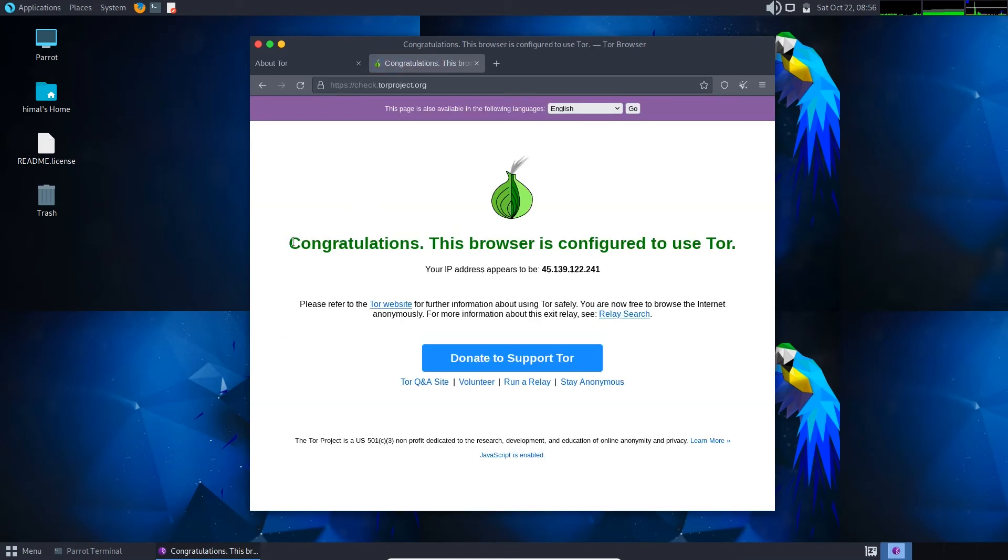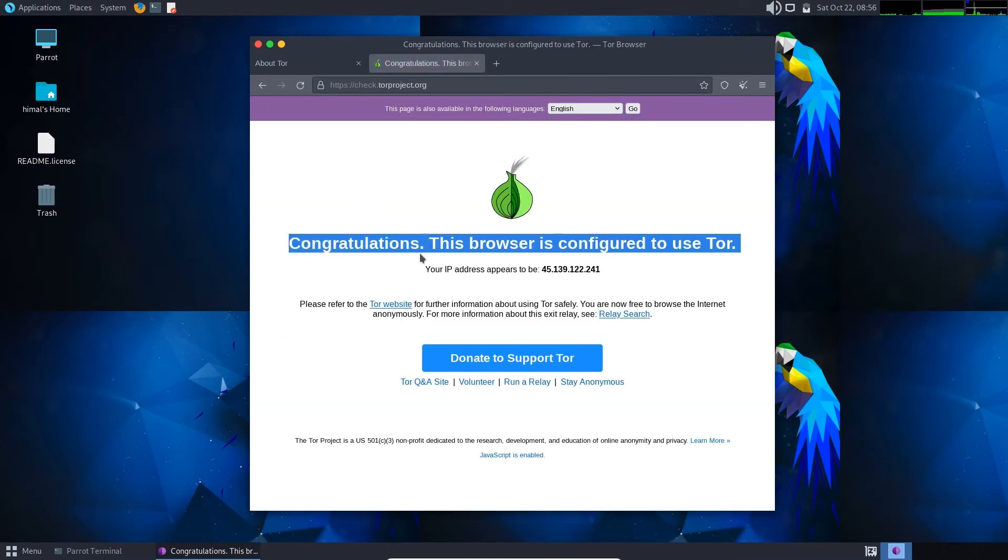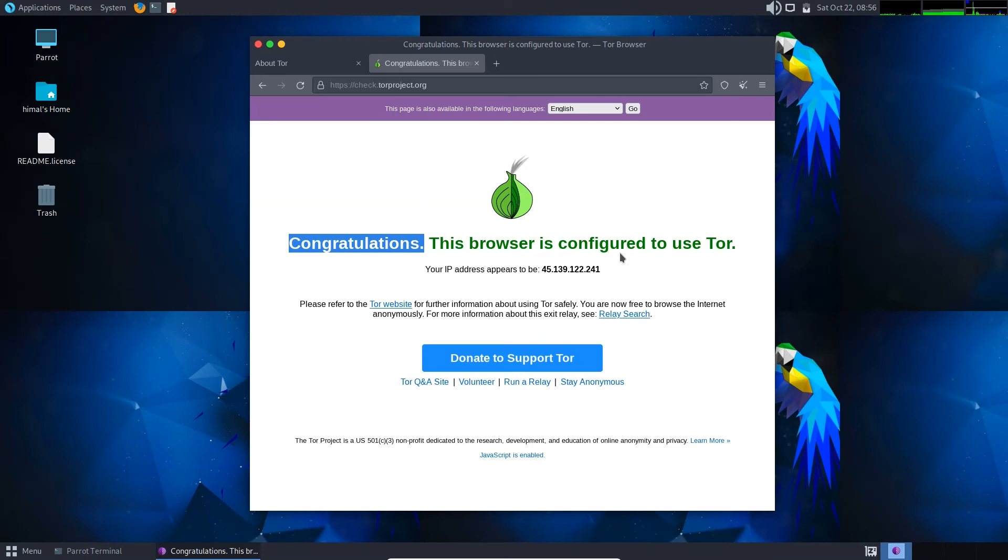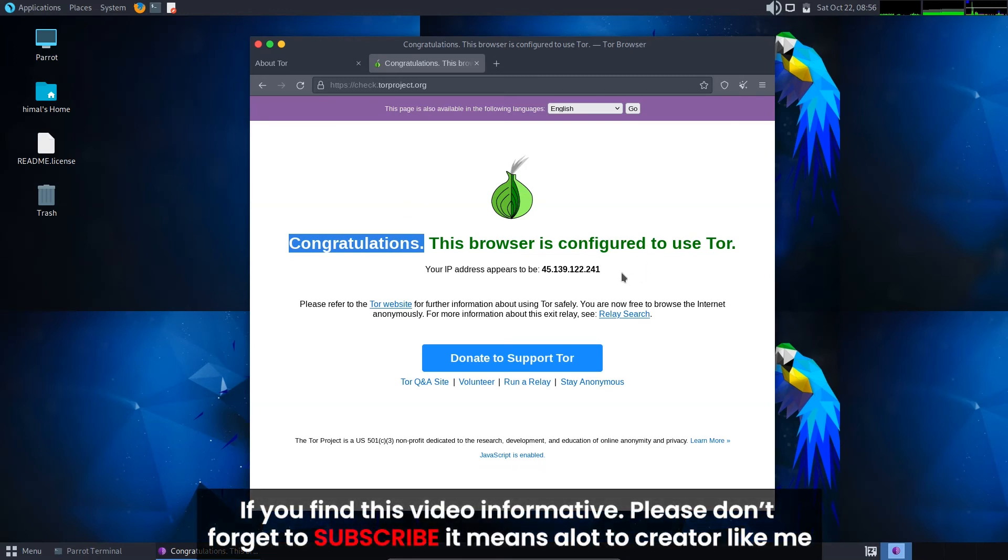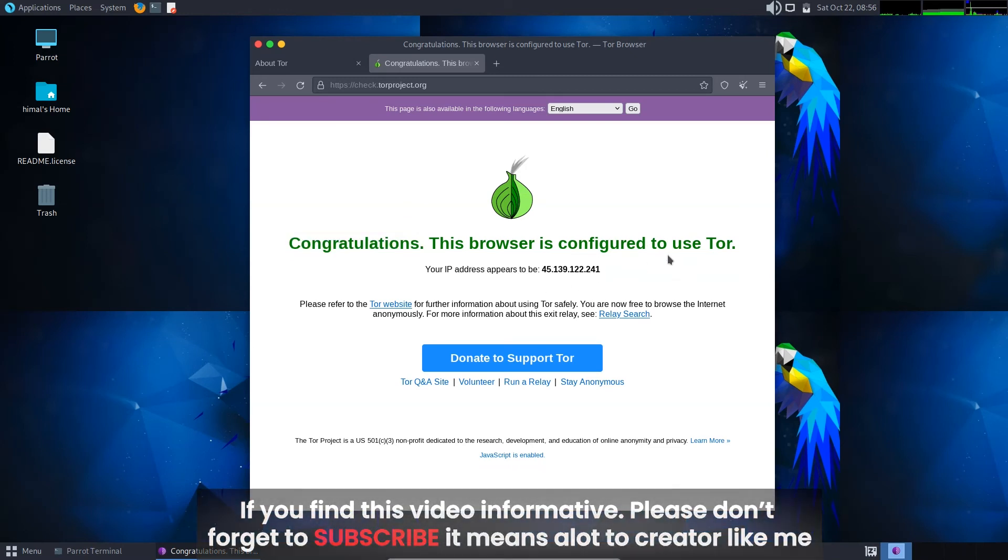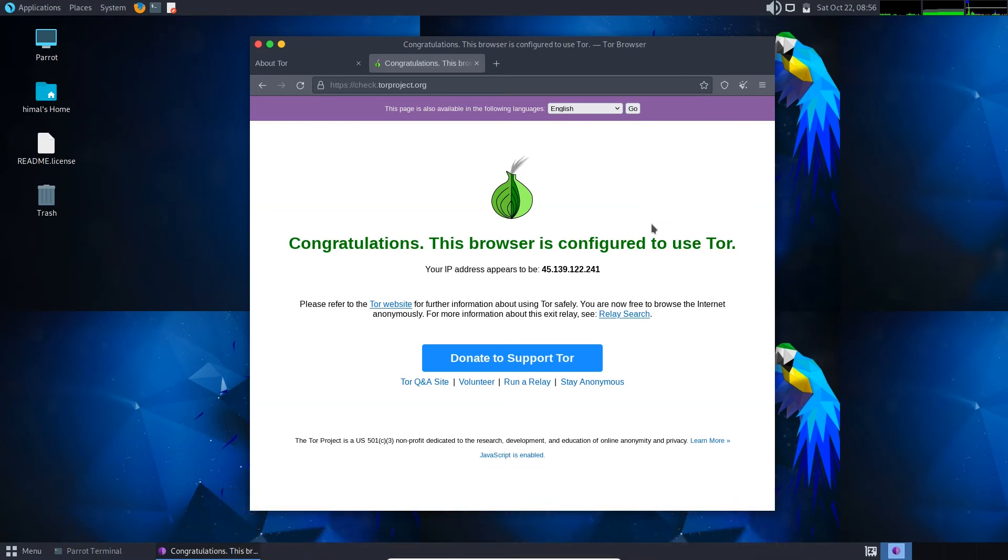So here we go, you can see congratulations, the Tor Browser is configured to use Tor. You can see the IP address here. So in this way you can install and set up the Tor Browser in your Parrot OS system.